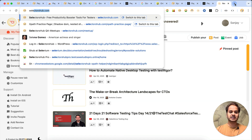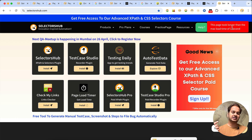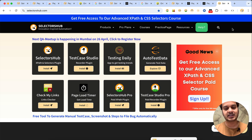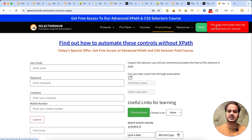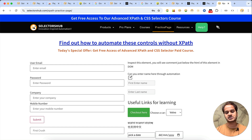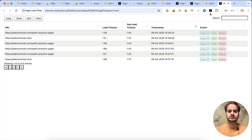If the page takes more than one second, you see that it has — this page took longer than the max load time of one second, so we got the auto alert! You can see how easy it has become. You're testing any web page of your website and you will get the auto alert. You can set the maximum load time for your website, and if any web page takes more than that, you can report it — quickly tell your developer there is a performance issue with this particular page.